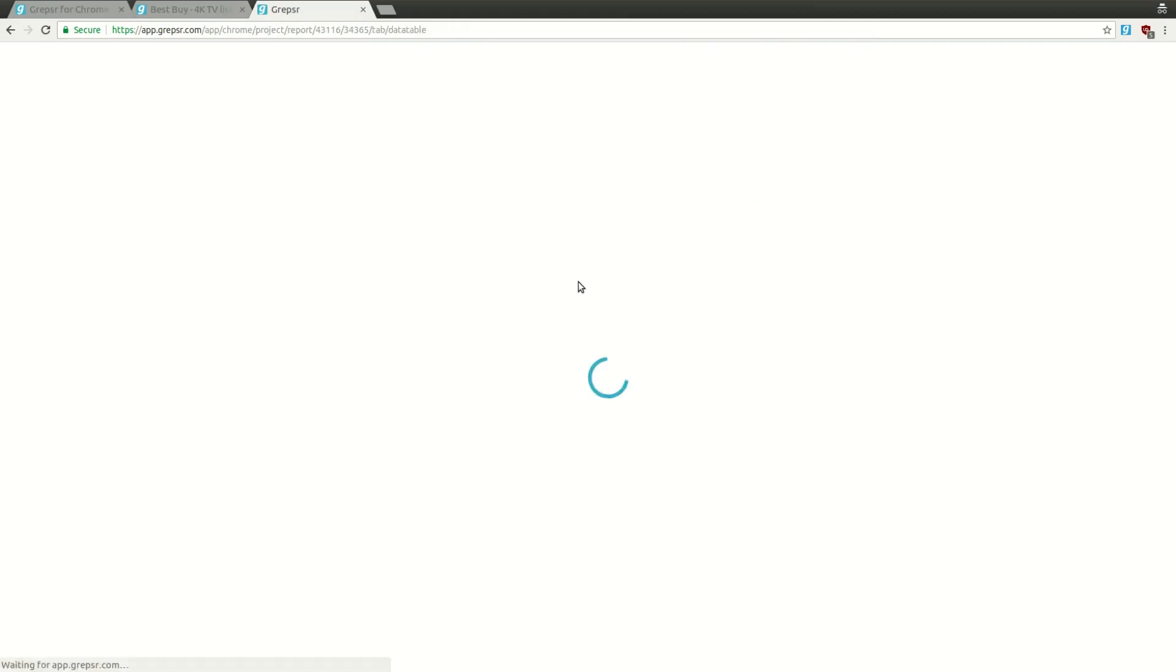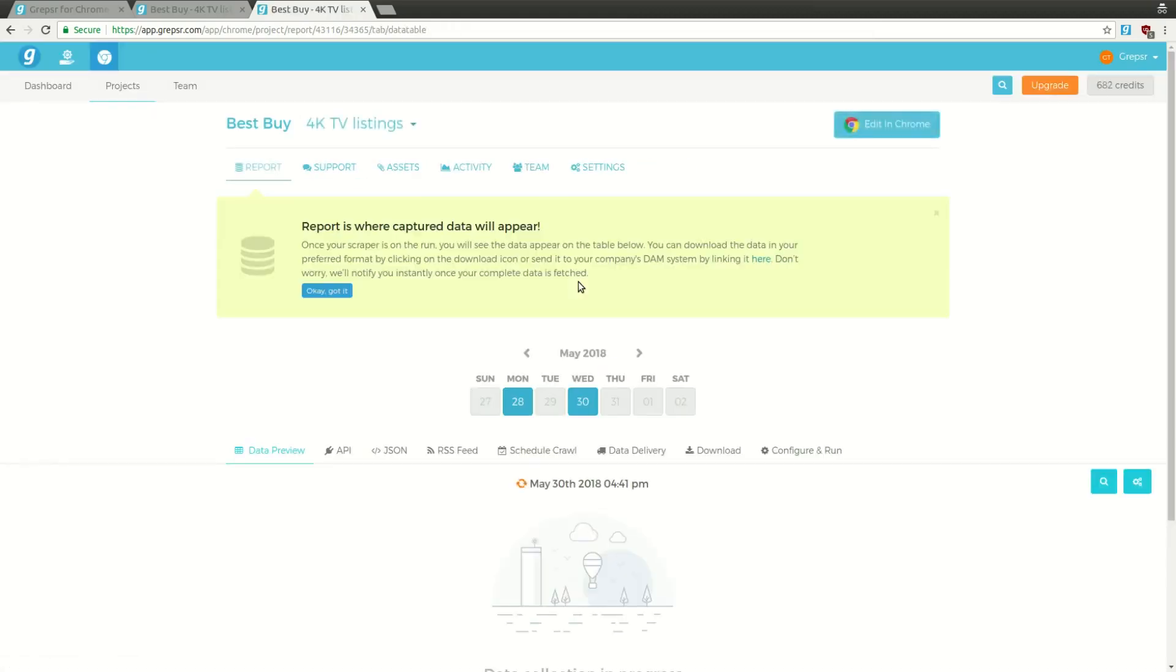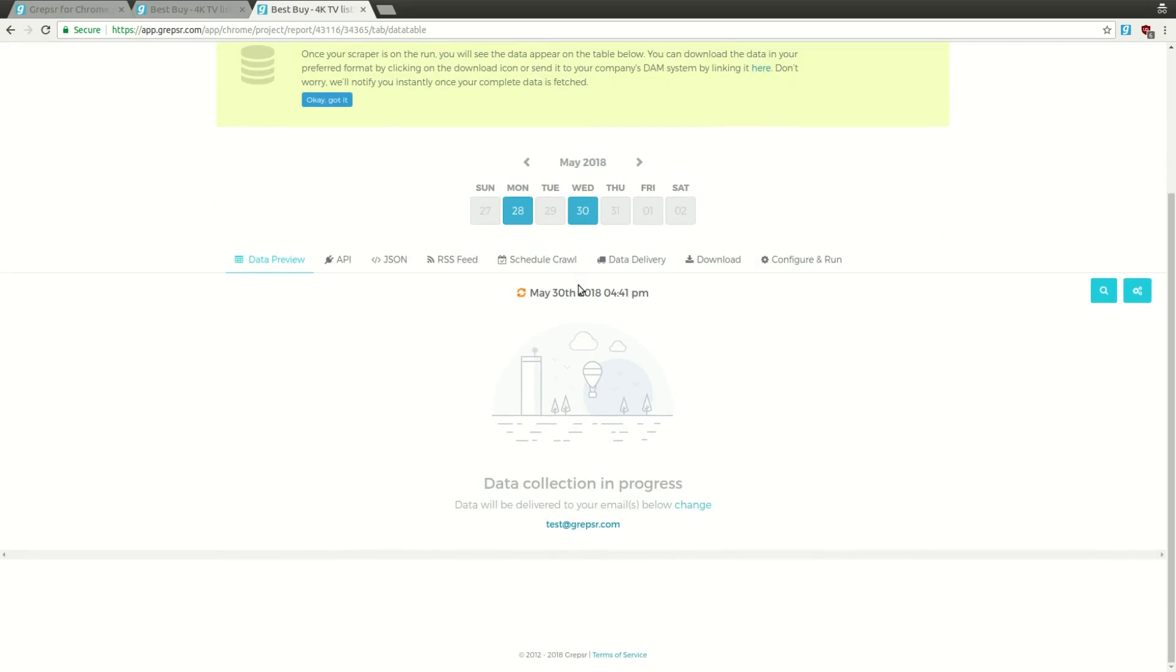You'll now be directed to the app's interface, where in the Data Preview tab, you can see the data start to populate the data table in real time.